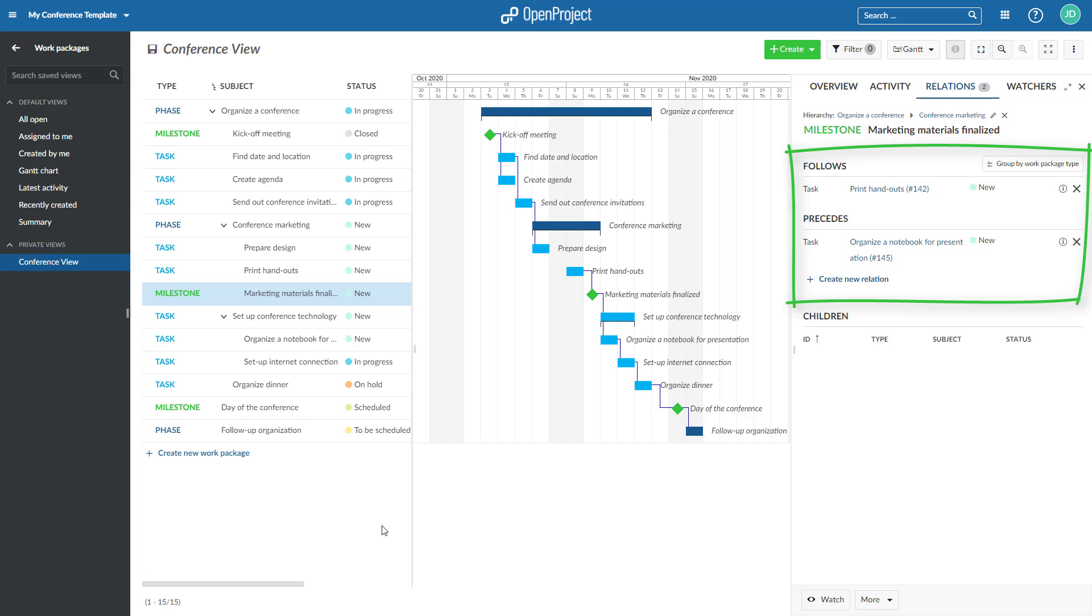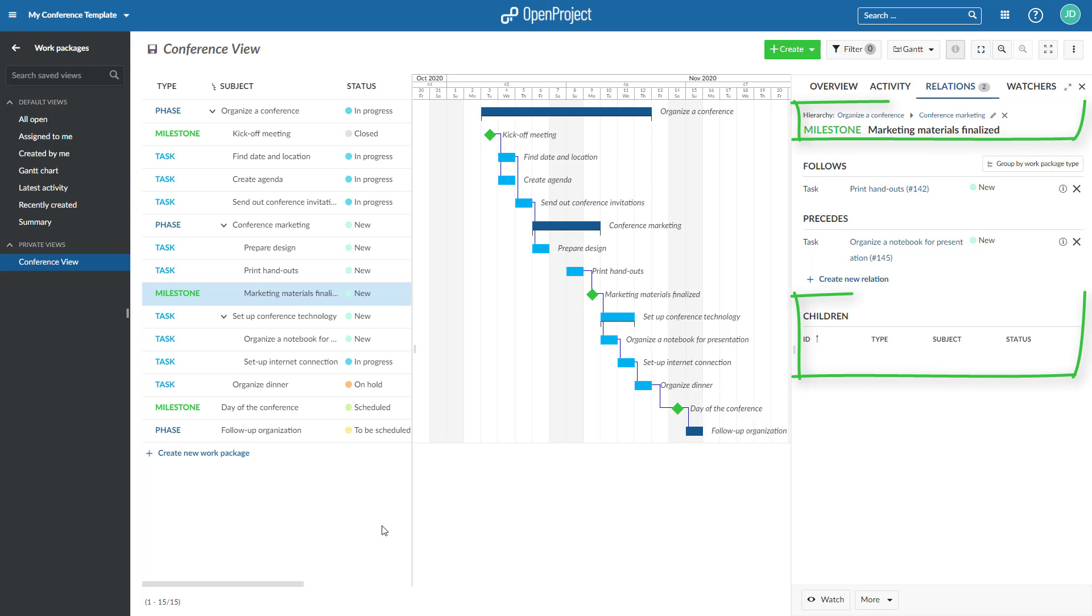Hierarchical relations are parent-child relations of work packages. Work package relations indicate that work packages address a similar topic or create a dependency.